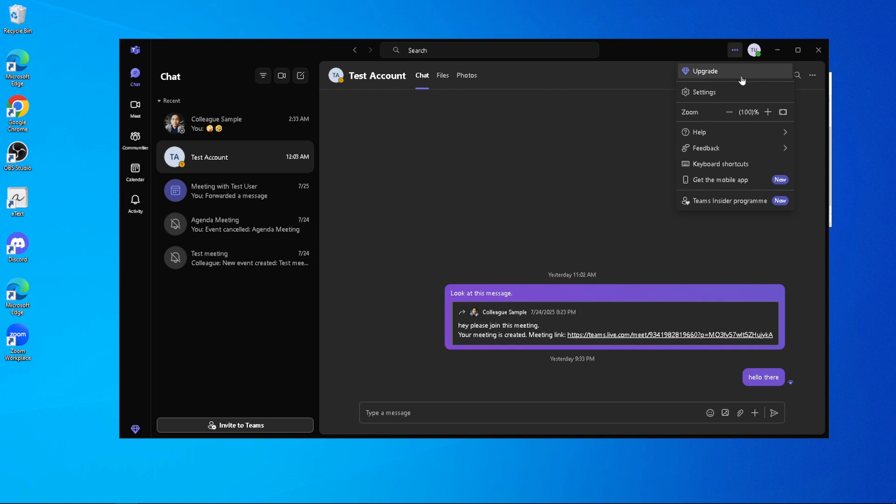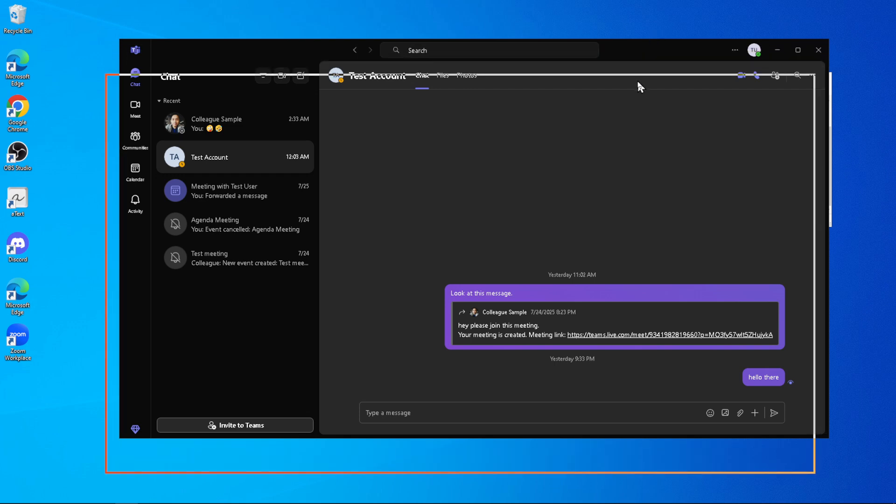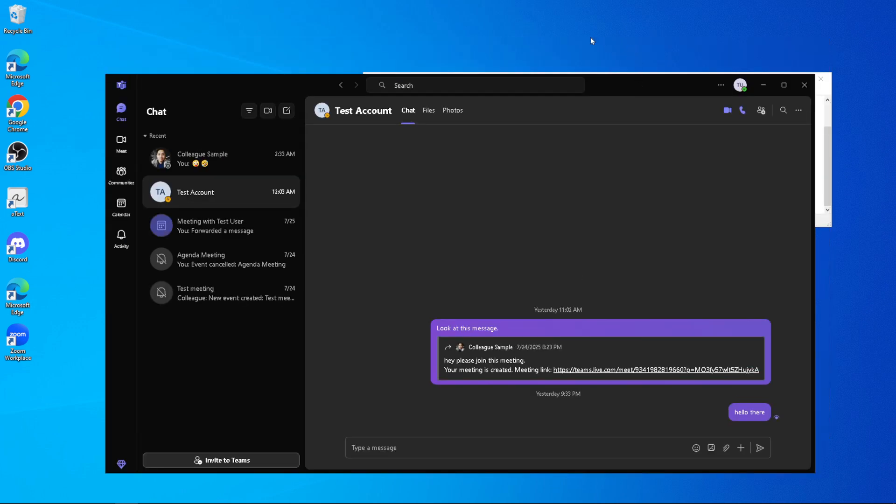However, if you do see the option, go ahead and click on it, as this will initiate the updating process. Once the update is underway, all you have to do is sit tight and wait for it to complete. The application will automatically download the latest updates and then reboot itself once everything is ready. It's really that simple.